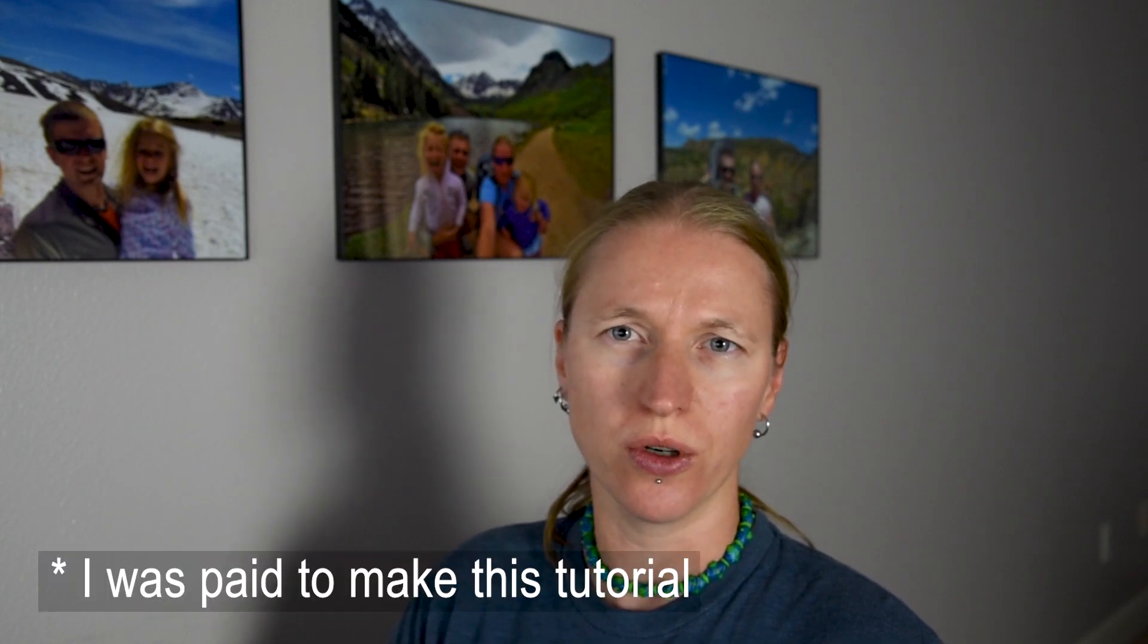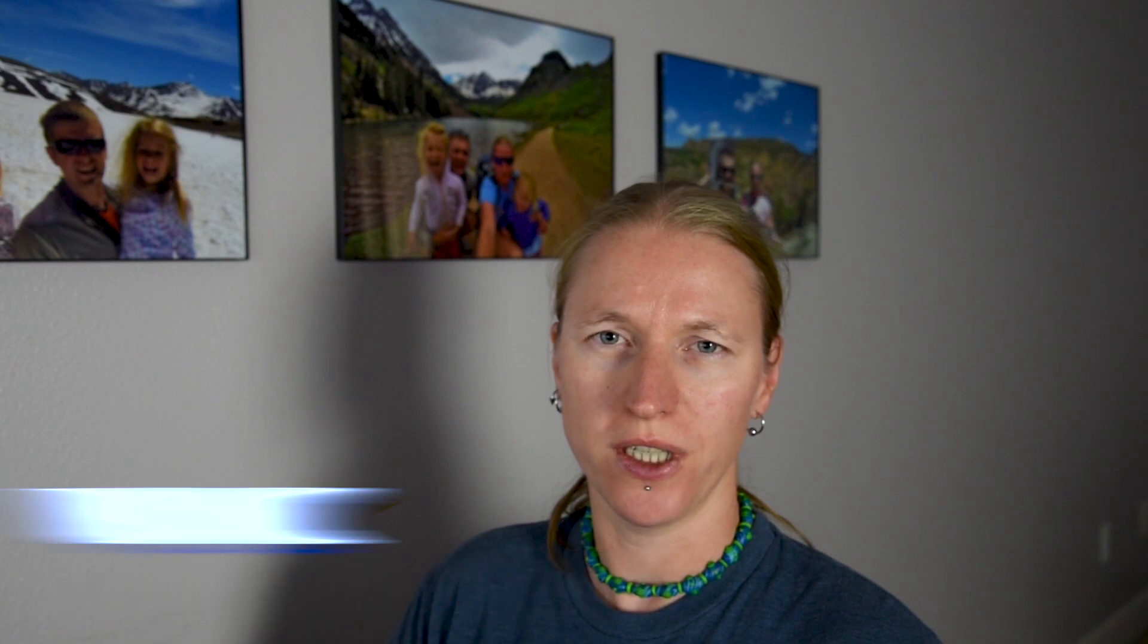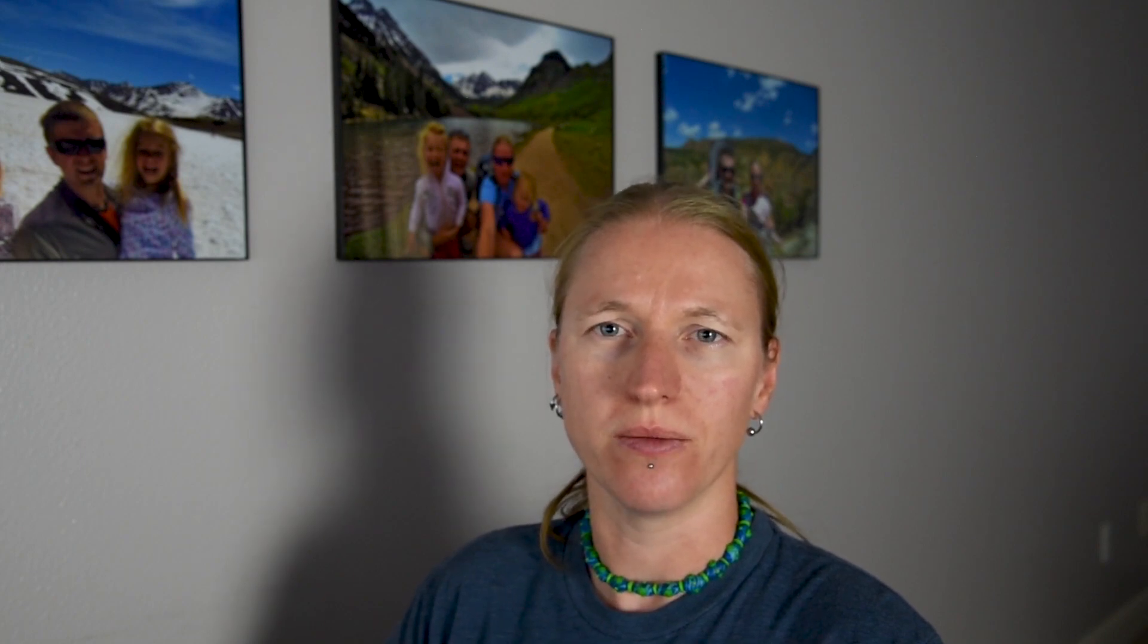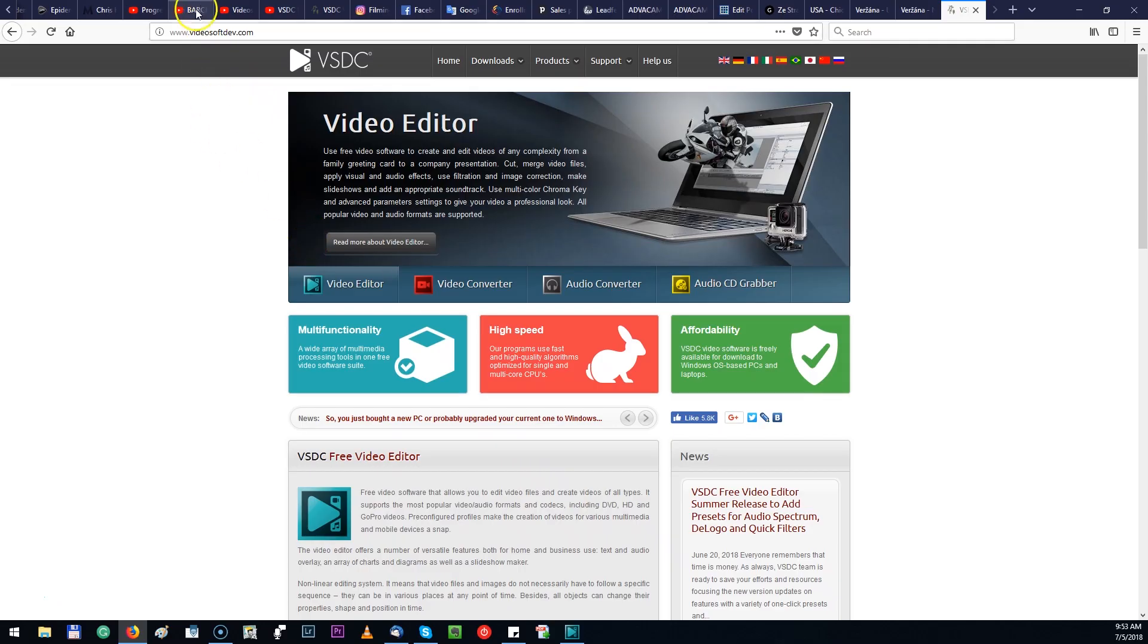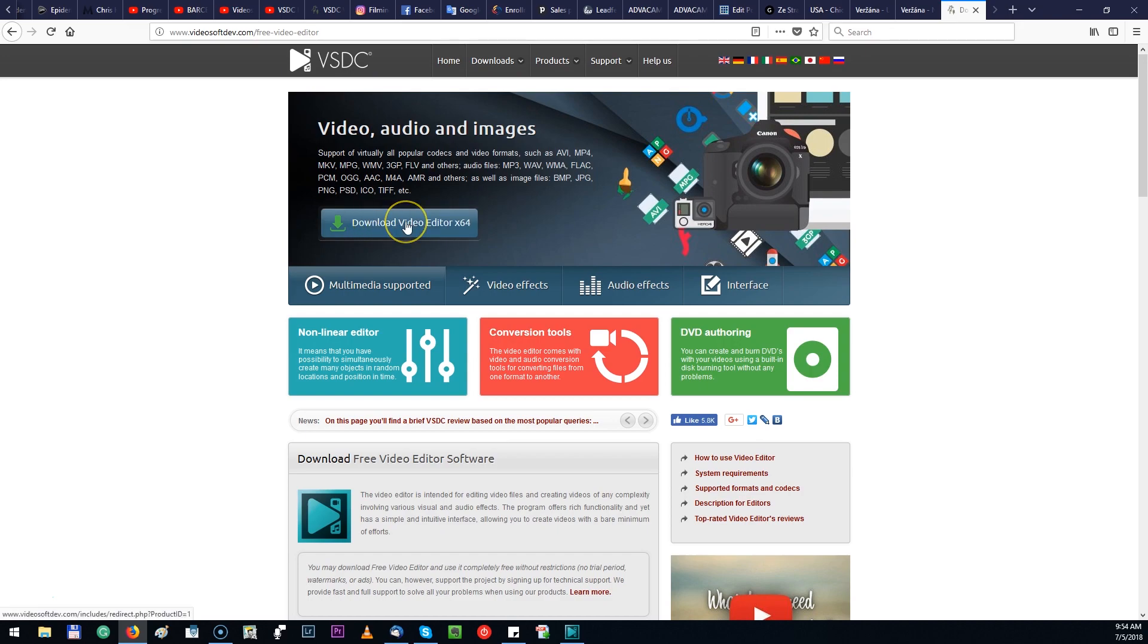So I was reached by a company who creates a software called VSDC and I actually tested the free version of their software and it turned out pretty good. So I decided to teach you guys how to edit videos in VSDC. First of all you go to the website videosoftdev.com where you can download free version of this VSDC software. Then you have to install this software on your PC or laptop.